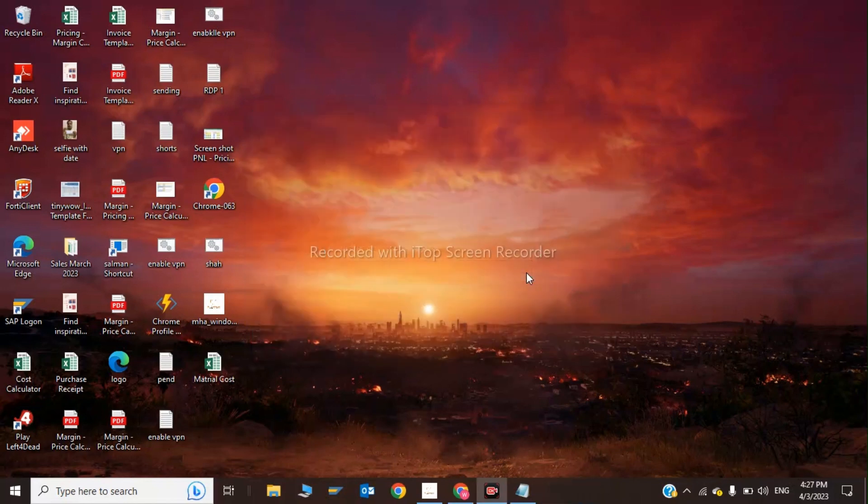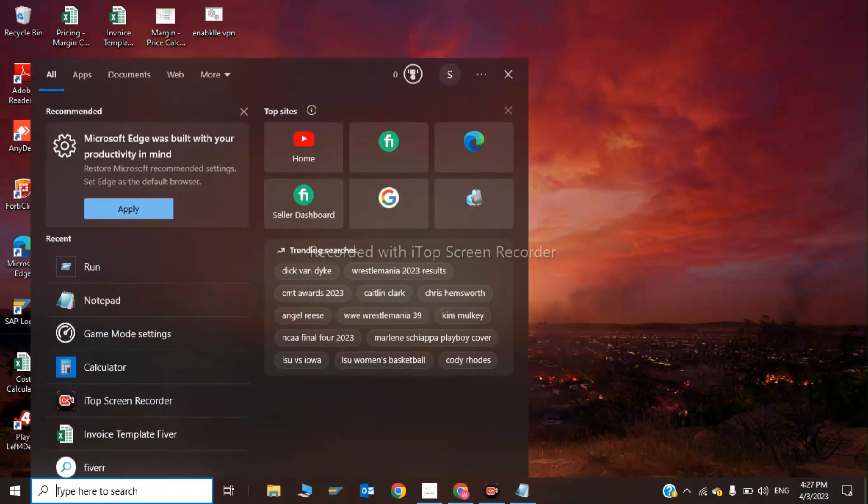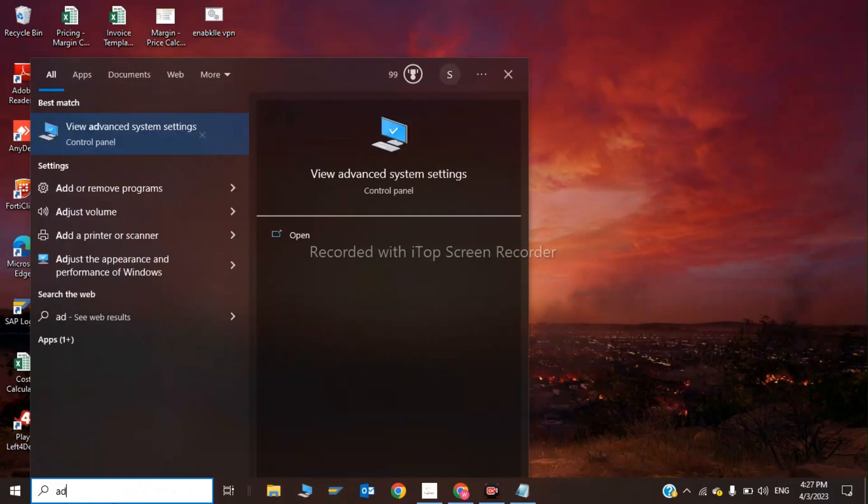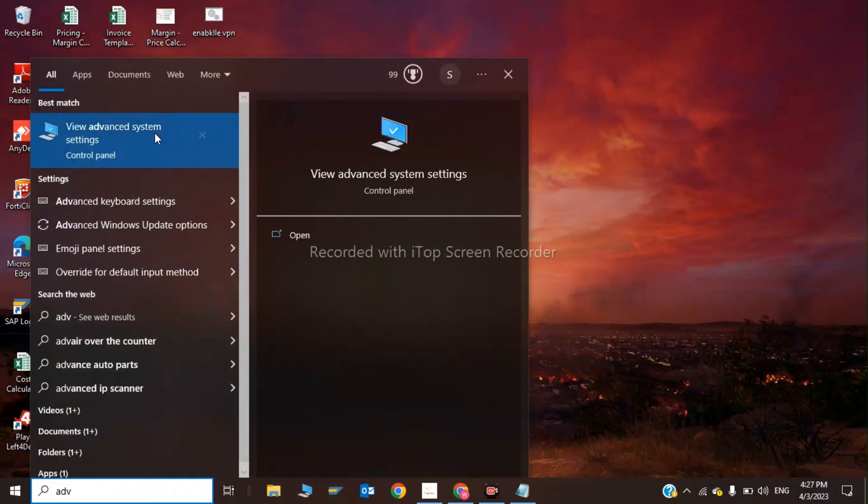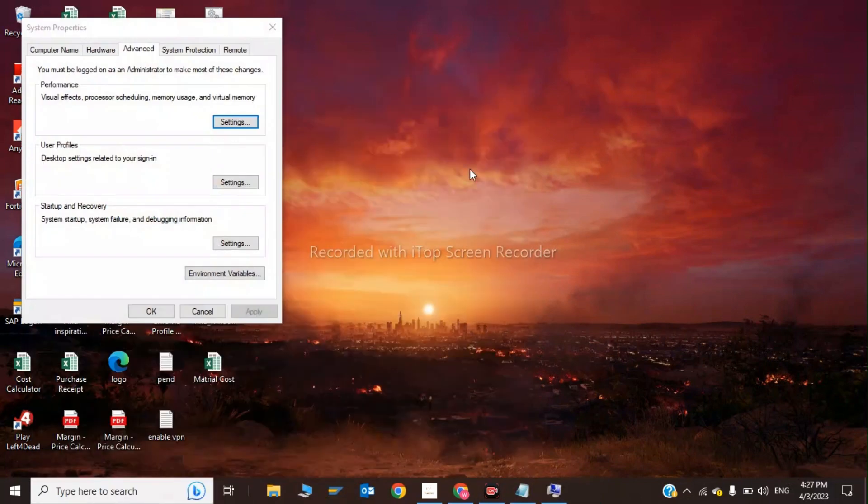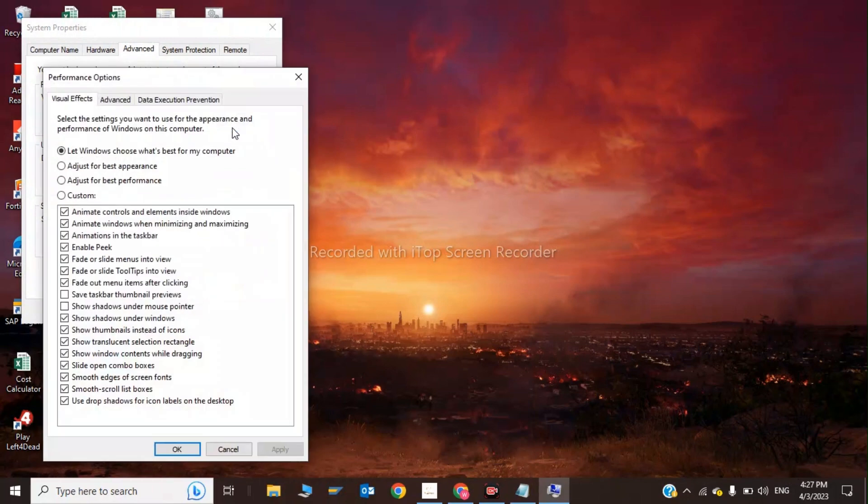For the second step, go to advanced system settings, click on Settings, and adjust for best performance. Click Apply and OK.